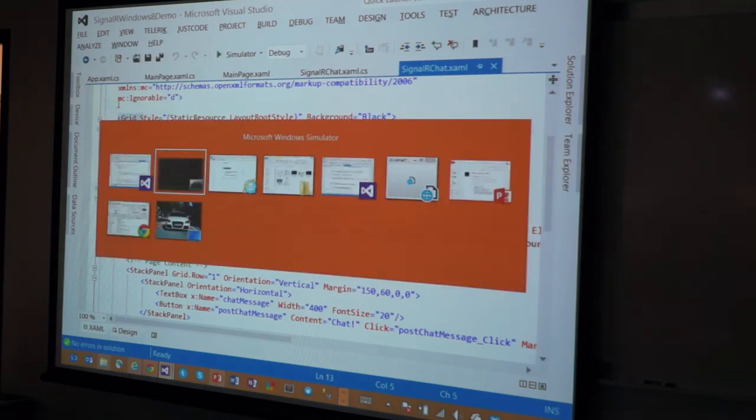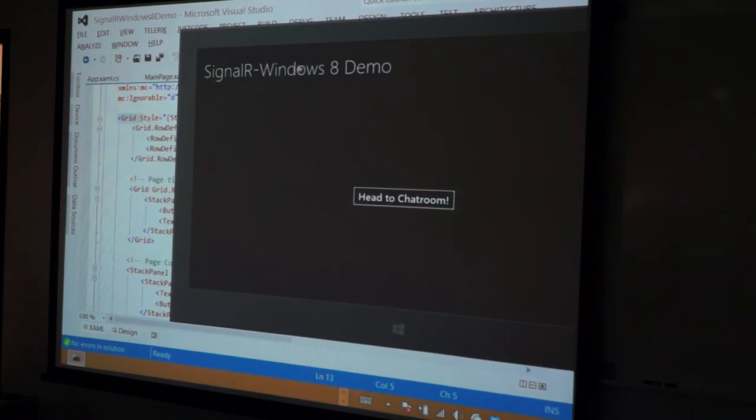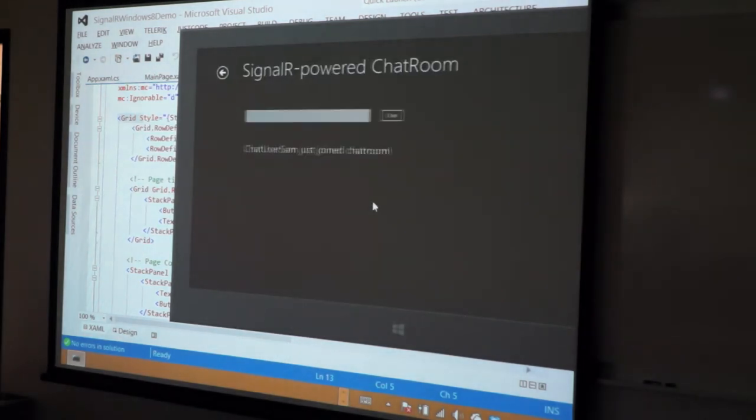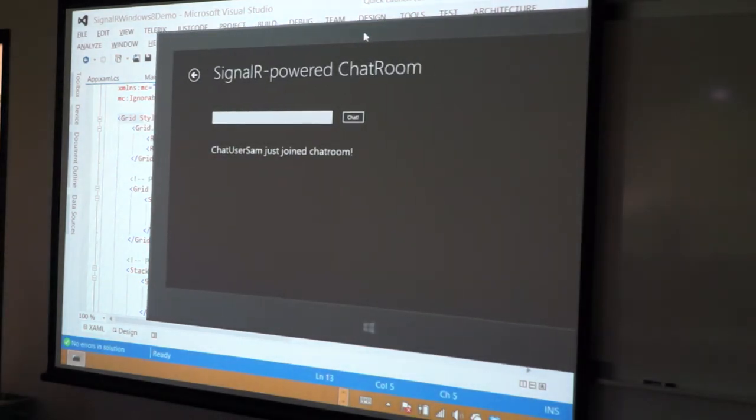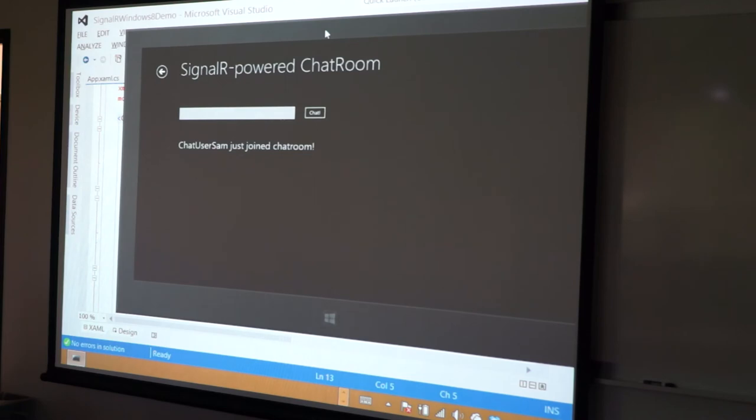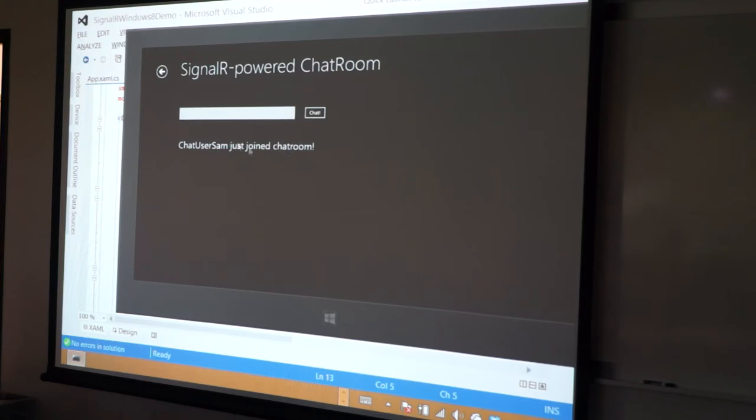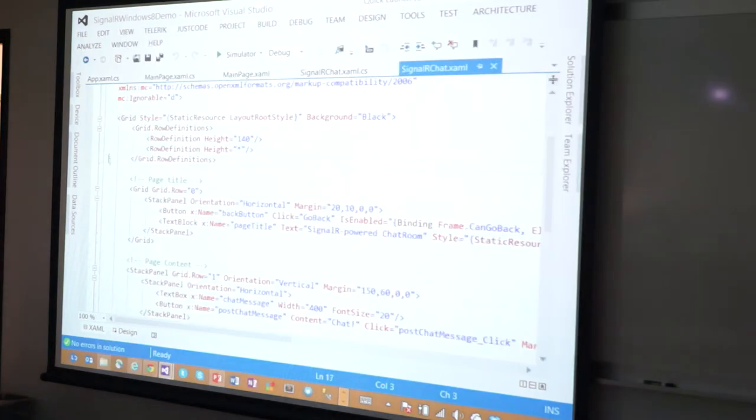So, if I go back to my app here, and if I go this, see, I literally broke up the screen into two rows. The top row being the header, and the rest being the text box here, and then the chat box here.